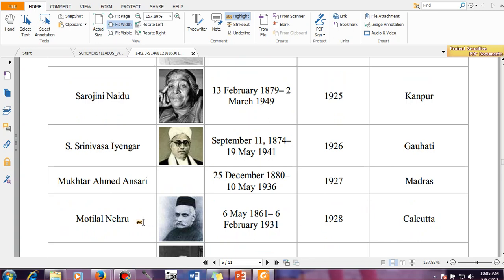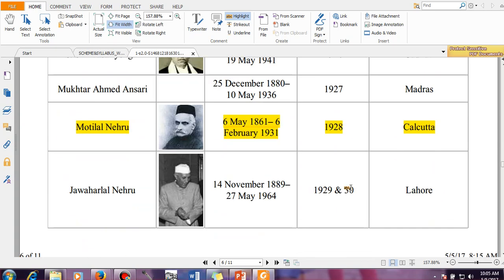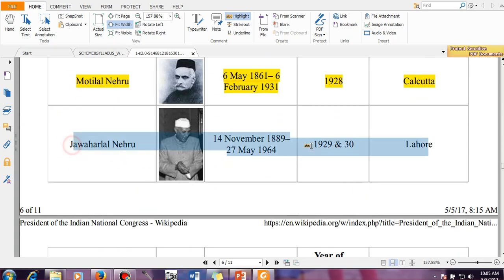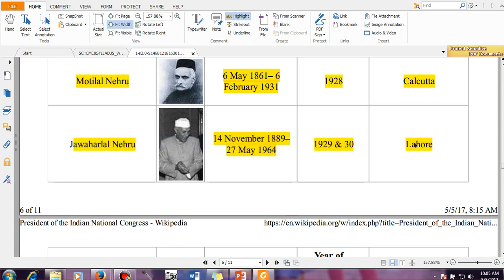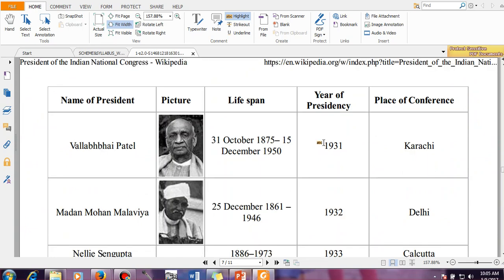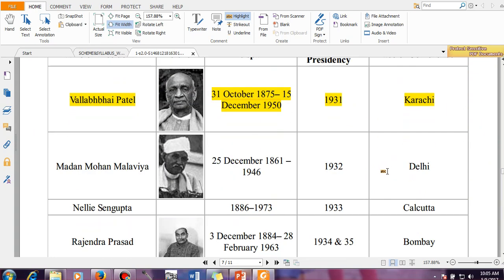Then we have Motilal Nehru, the father of Jawaharlal Nehru — the 1928 session held in Calcutta. Then Jawaharlal Nehru in 1929 and 1930 — those two sessions were held in Lahore. Vallabhbhai Patel in 1931, session held in Karachi.